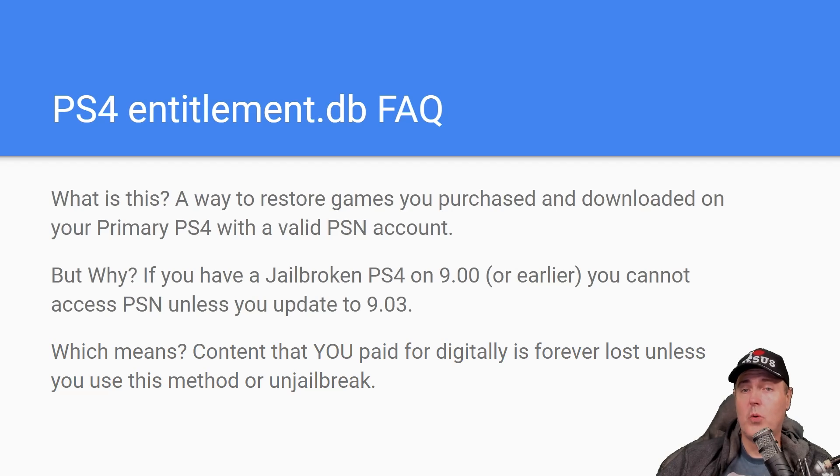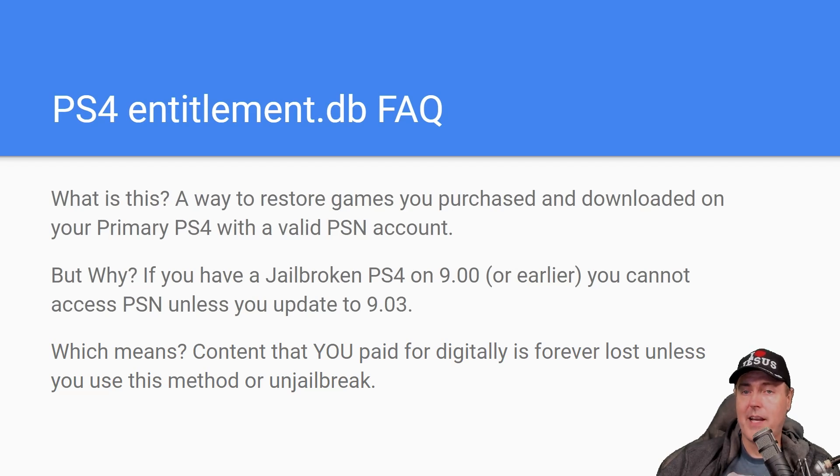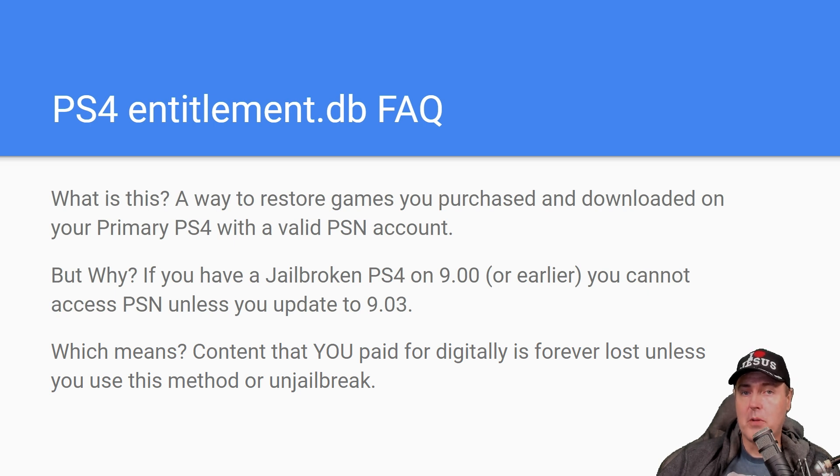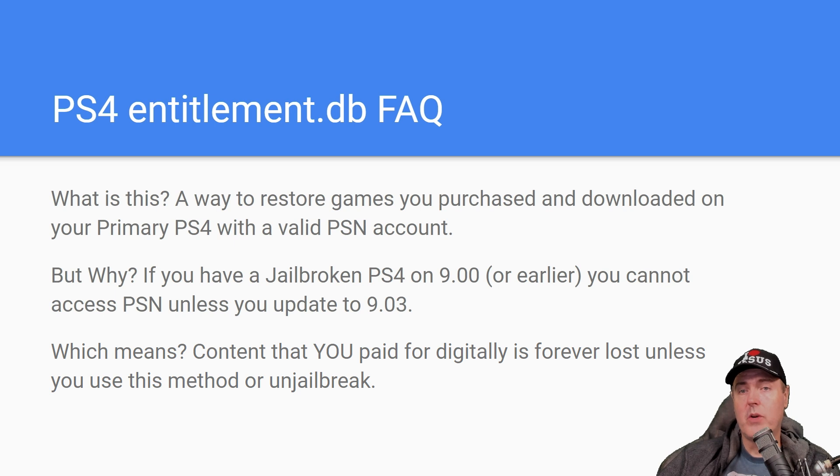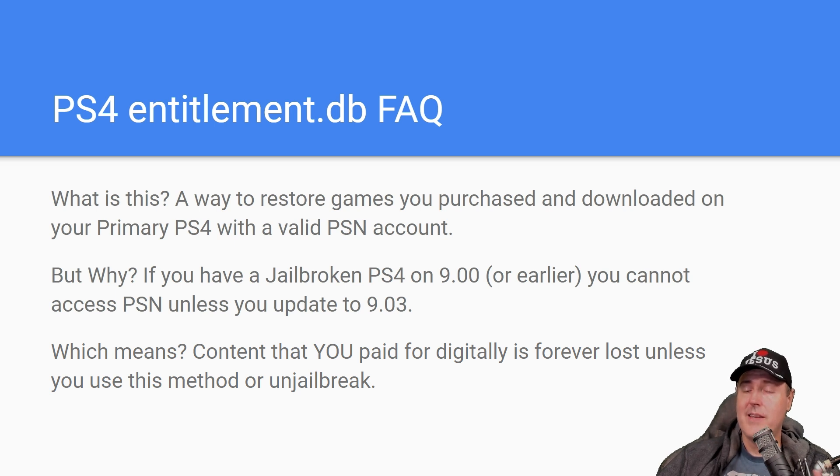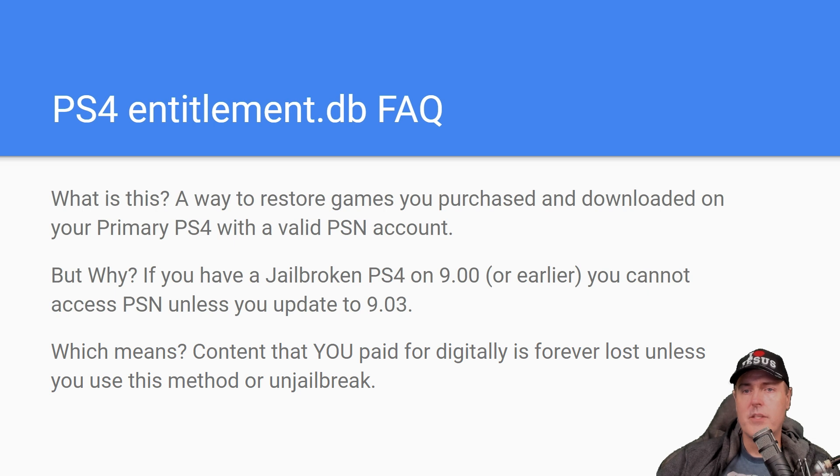Hey everyone, have you ever wanted to restore a game or an application that you purchased and downloaded on your PlayStation 4 back to your jailbroken PS4? Well, now there's a way that you can do that. Let's check this out.